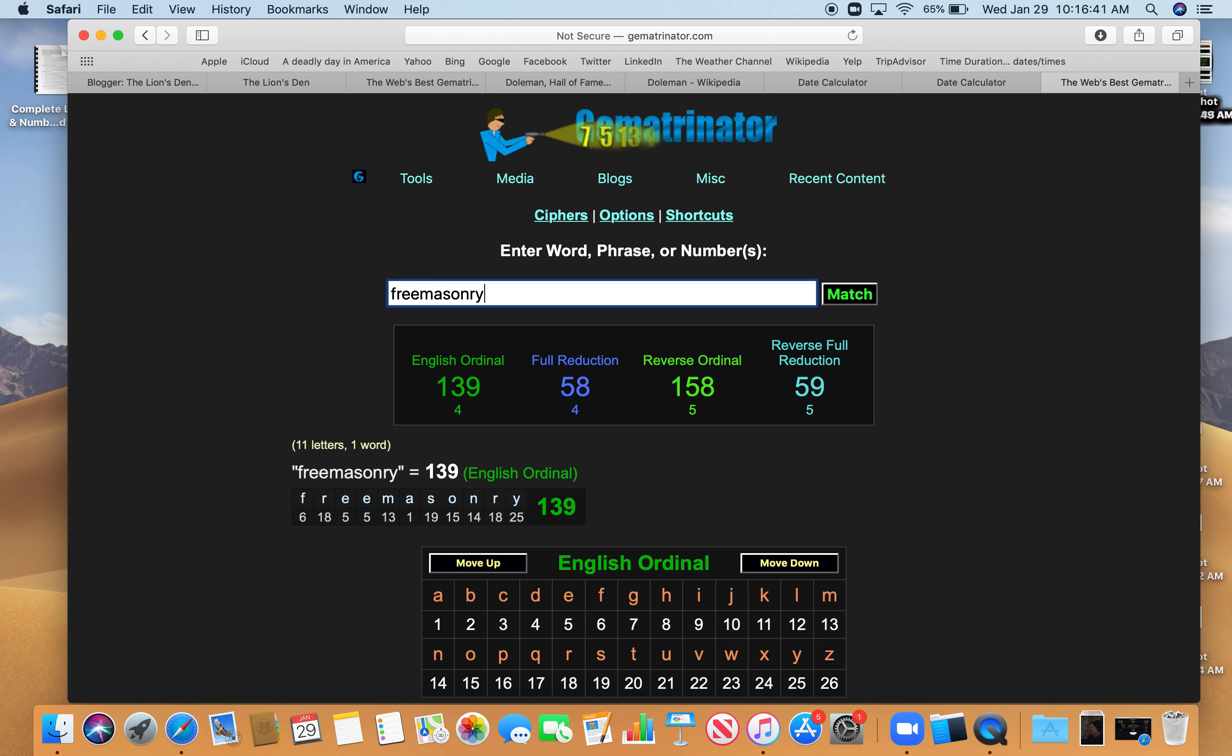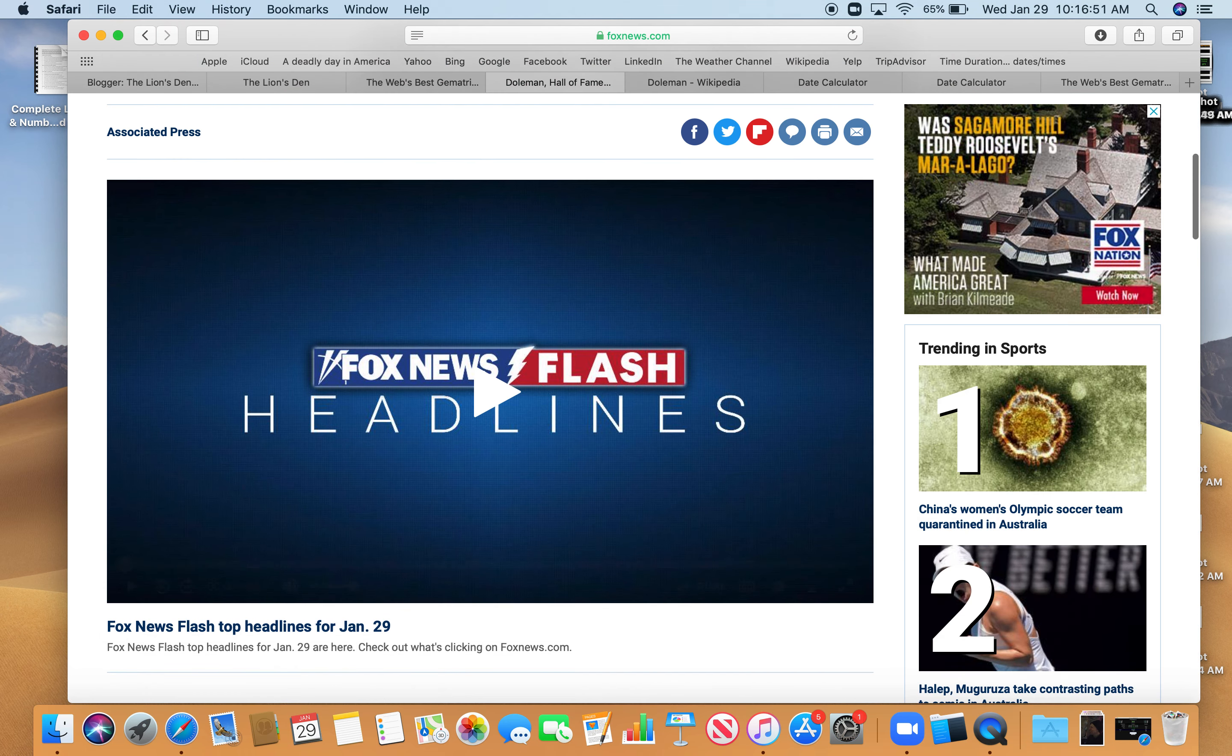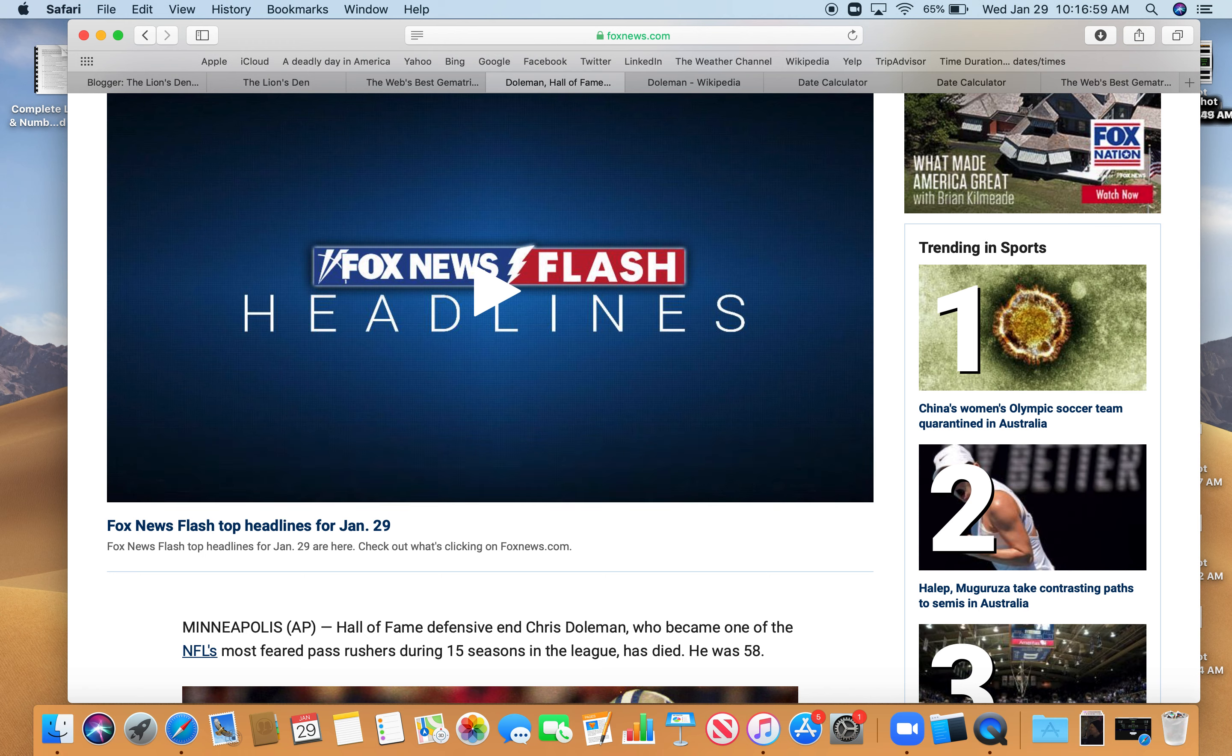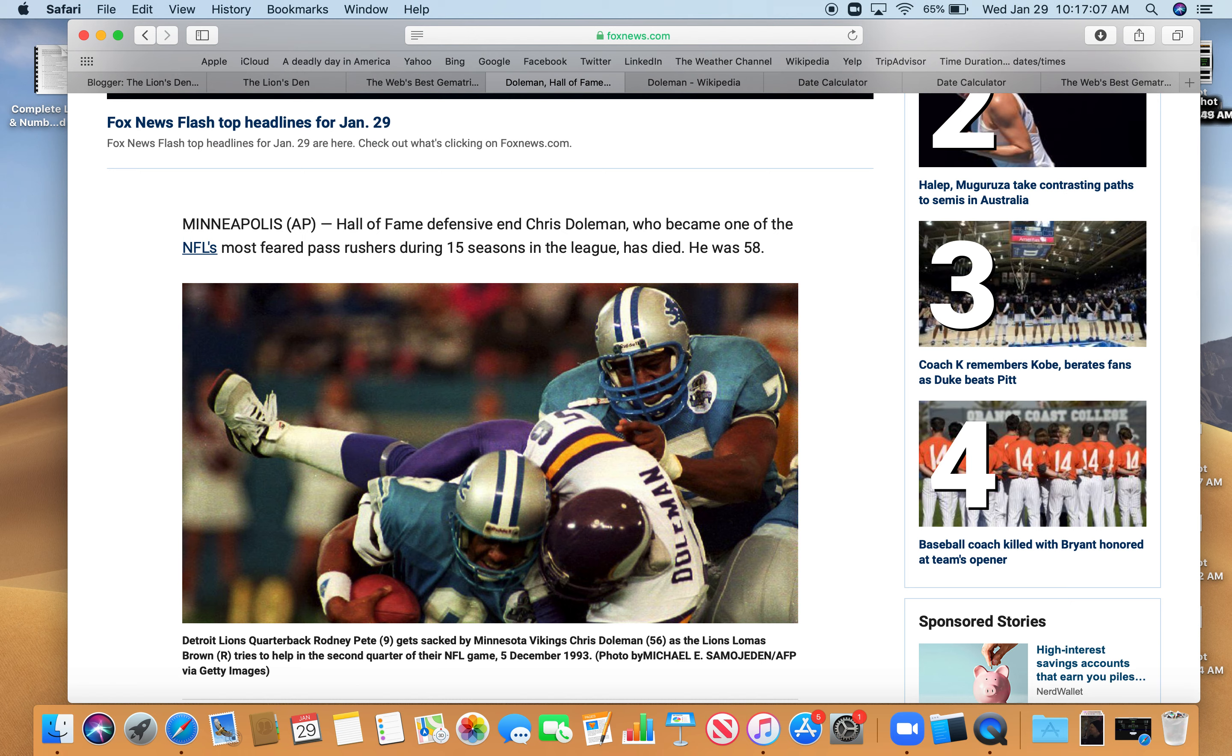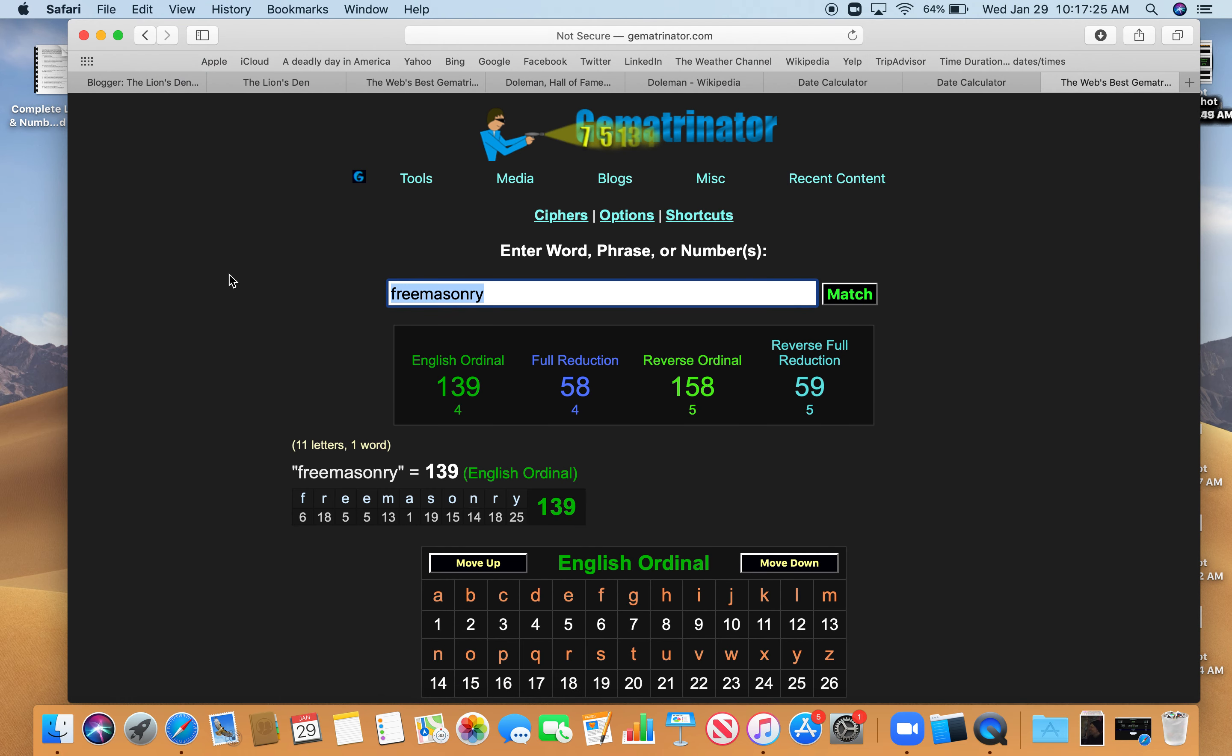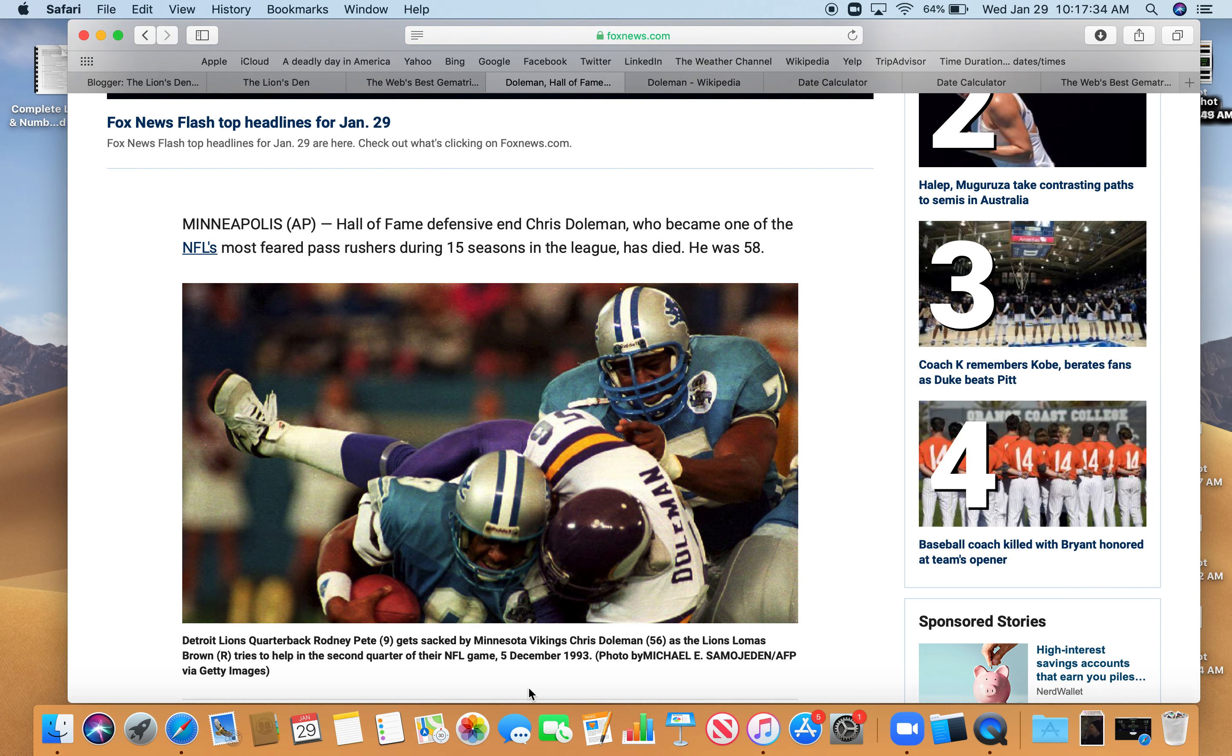That's who's running your professional sports leagues. That's who's running everything. So let's read a little bit of the article. From Minneapolis, Hall of Fame defensive end Chris Doleman, who became one of the NFL's most feared pass rushers during 15 seasons in the league, he has died. He was 58 years old. And here he is in this picture sacking Lions quarterback Rodney Peete on December 5th, 1993. I'll show you why that's interesting. It was on a day with 17 numerology, 17 like kill. Also 110 numerology, and also 39 numerology.